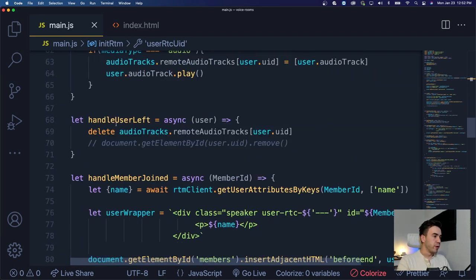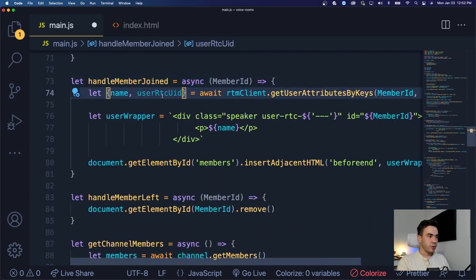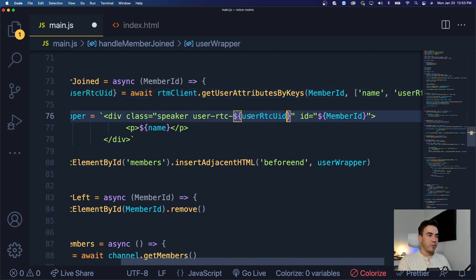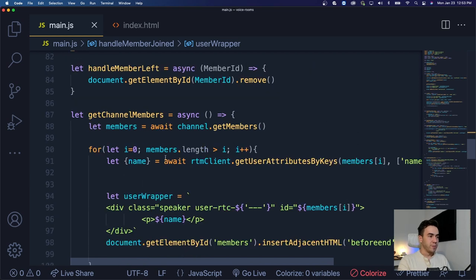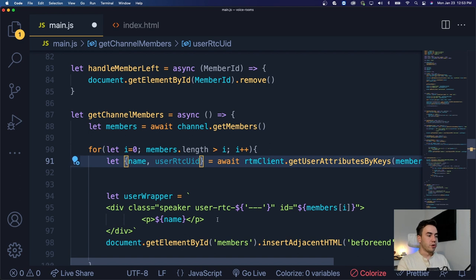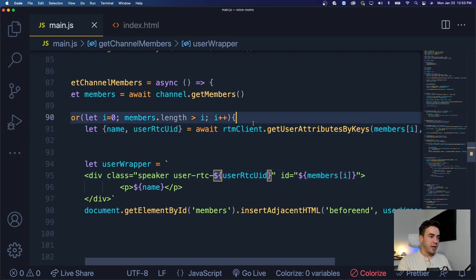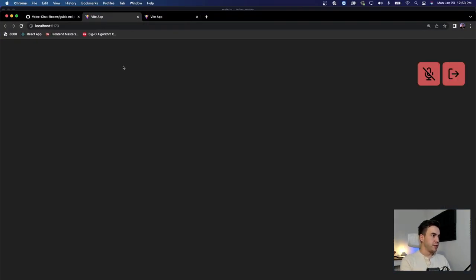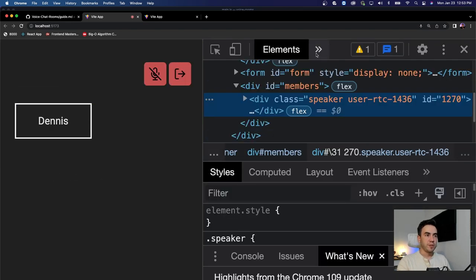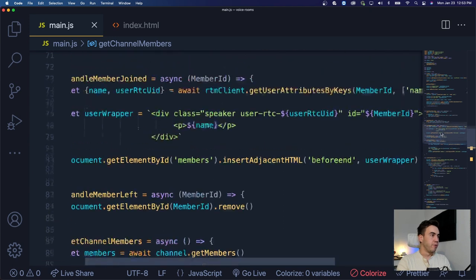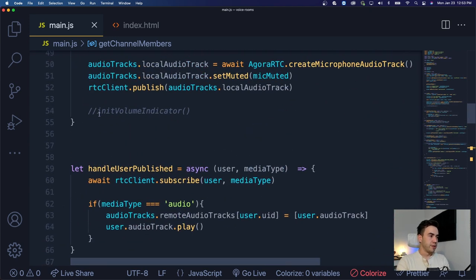Now on the retrieving end we go to both `handleMemberJoined` and `getMembers`. In each, we add `userRtcUid` to the keys array and retrieve that value, then pass it into the element. Testing in the browser by entering a room as 'Dennis' and inspecting the element: we see `speaker-user-rtc-1436` and the RTM UID `1270`, exactly what we wanted. Now we can uncomment and turn on the volume indicator.